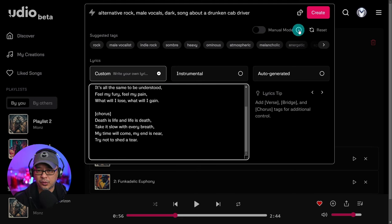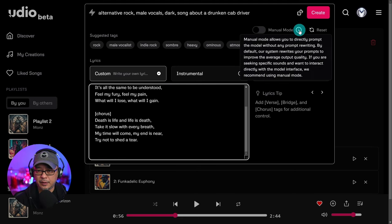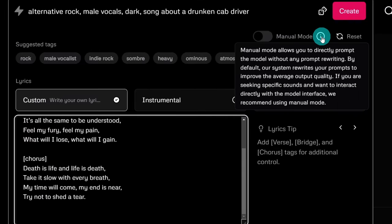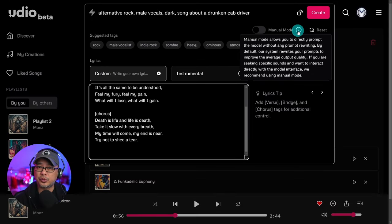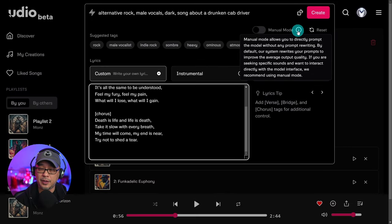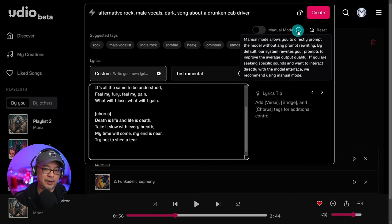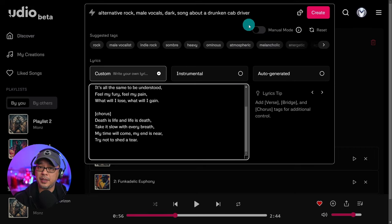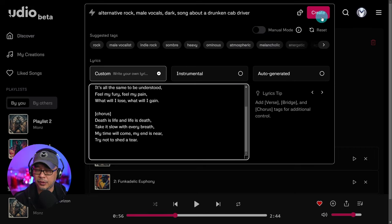Now before you go ahead and create, if you hover over the manual switch here, it tells you that it relies on strictly your prompt. Now if you leave it off, Udio is going to help you out. It's going to rewrite your prompt to get better quality. I encourage you just to leave it off for now until you're comfortable with the tags that work. But anyway, all you have to do now is click create.